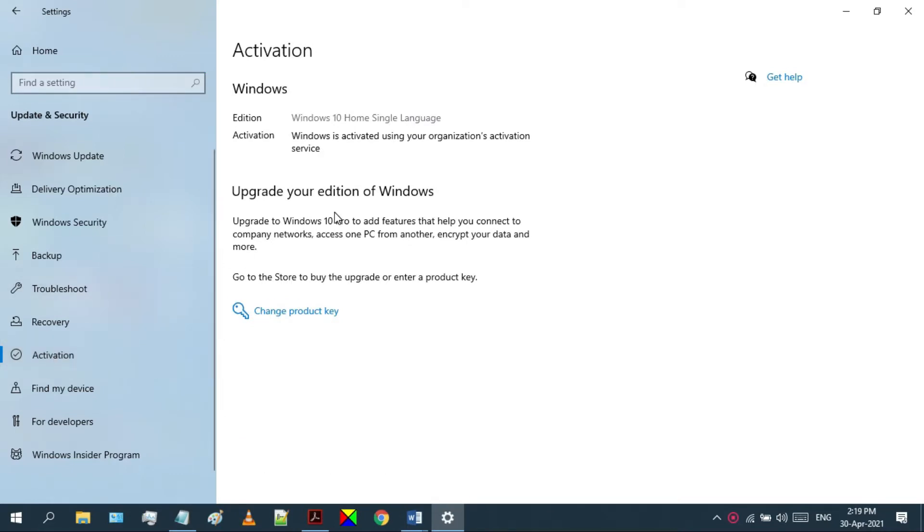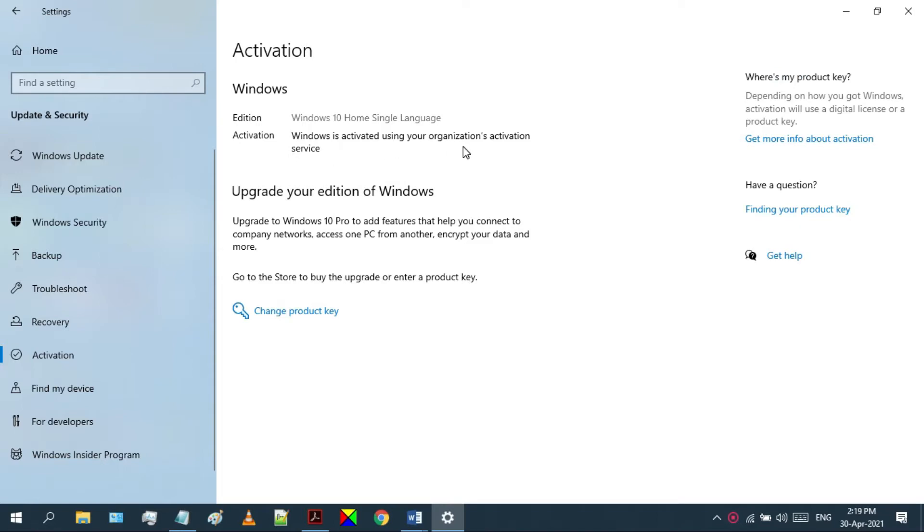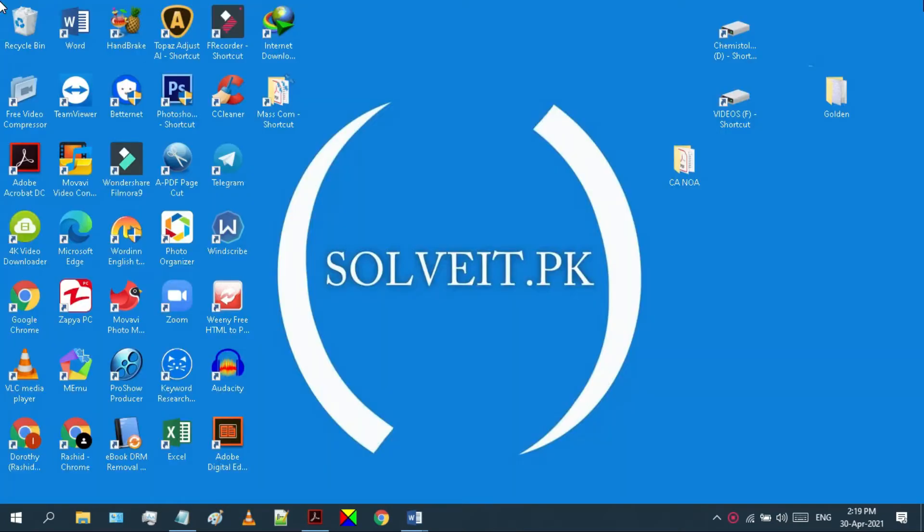As you can see, my Windows 10 is activated. Let's see how to deactivate it.